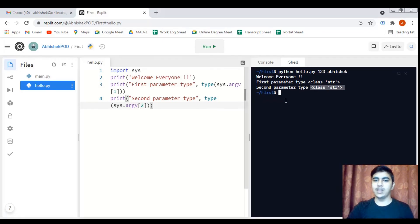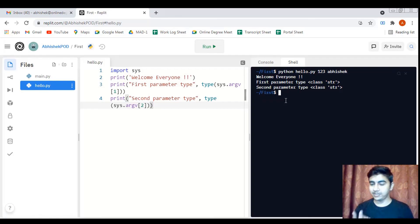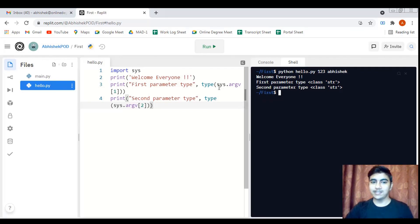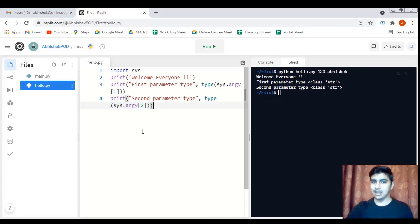So we have seen how to execute Python scripts via the command line interface, how to pass parameters to a script, and most importantly how to access those command line parameter values inside a Python program using the sys.argv list. I hope you all enjoyed this video and have a great learning experience. Thank you.